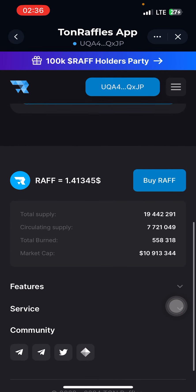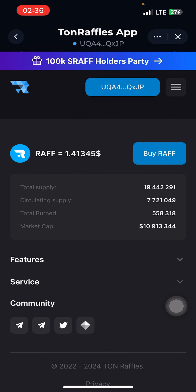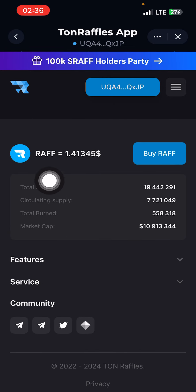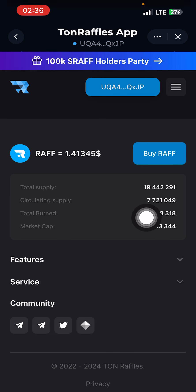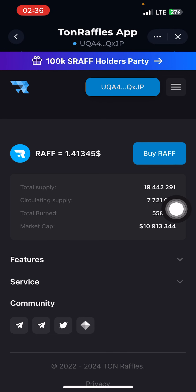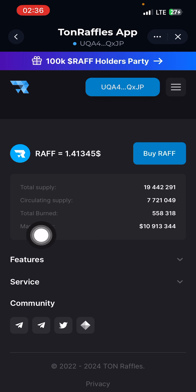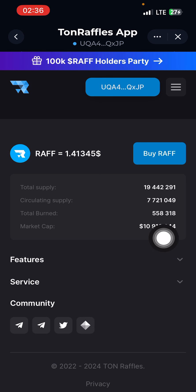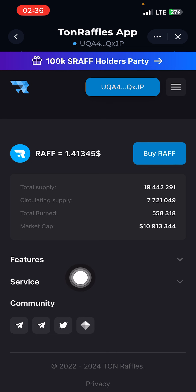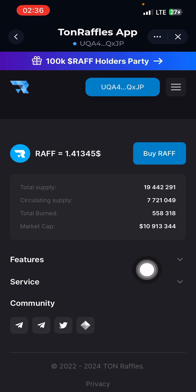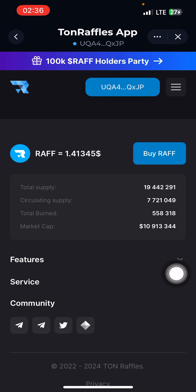This coin has potential — look at it. The total supply is only 90 million, and the circulating supply is 7 million. They still burn — out of the circulating supply, 558,000 pieces have been burned, and the market cap is already 10 million dollars.